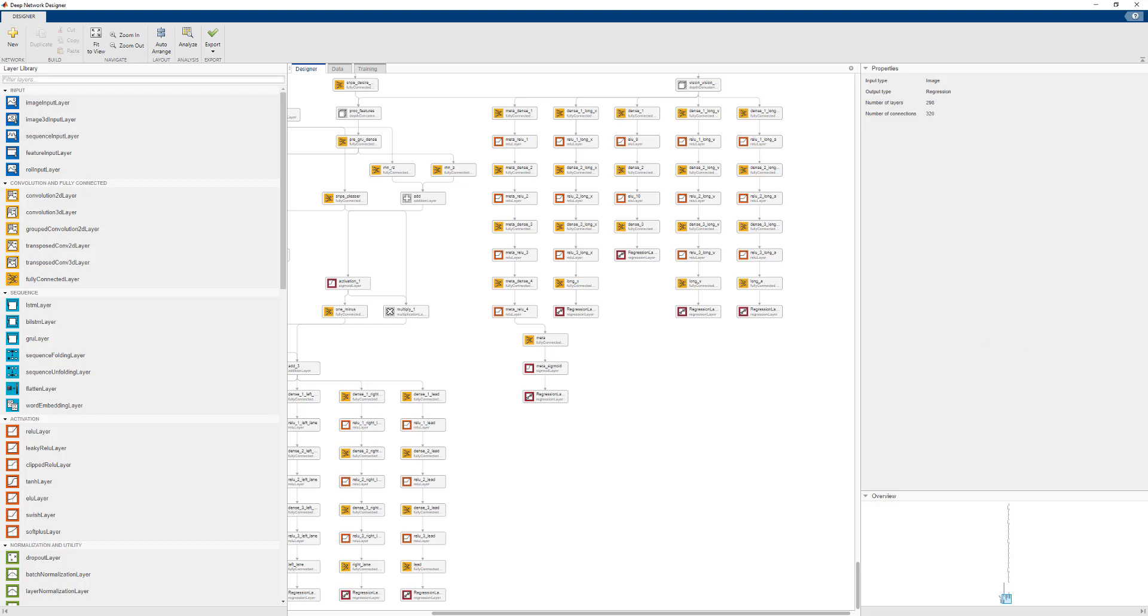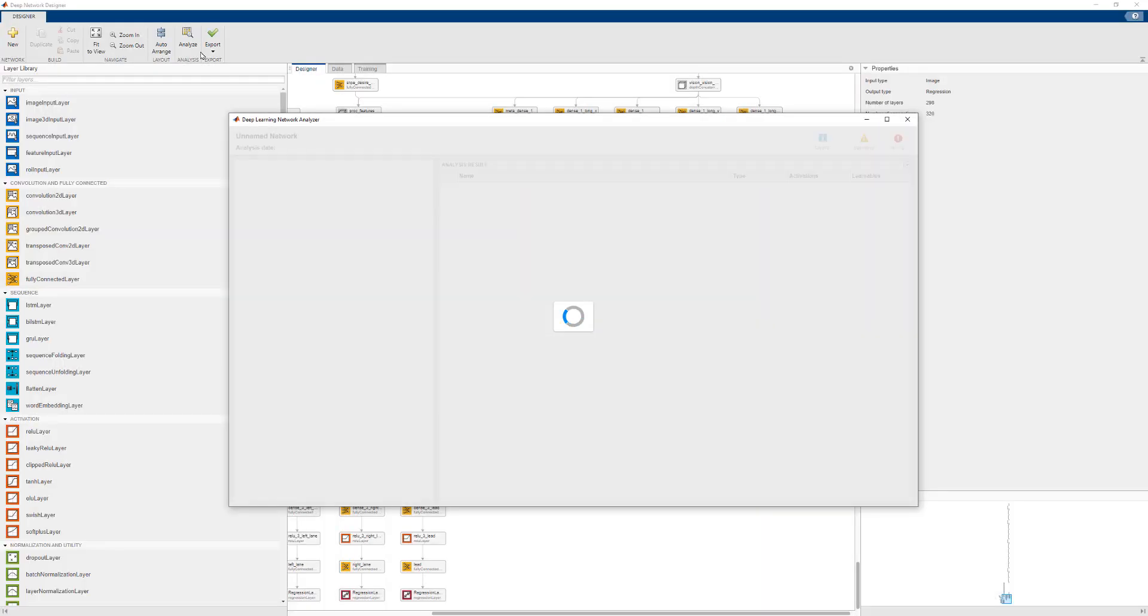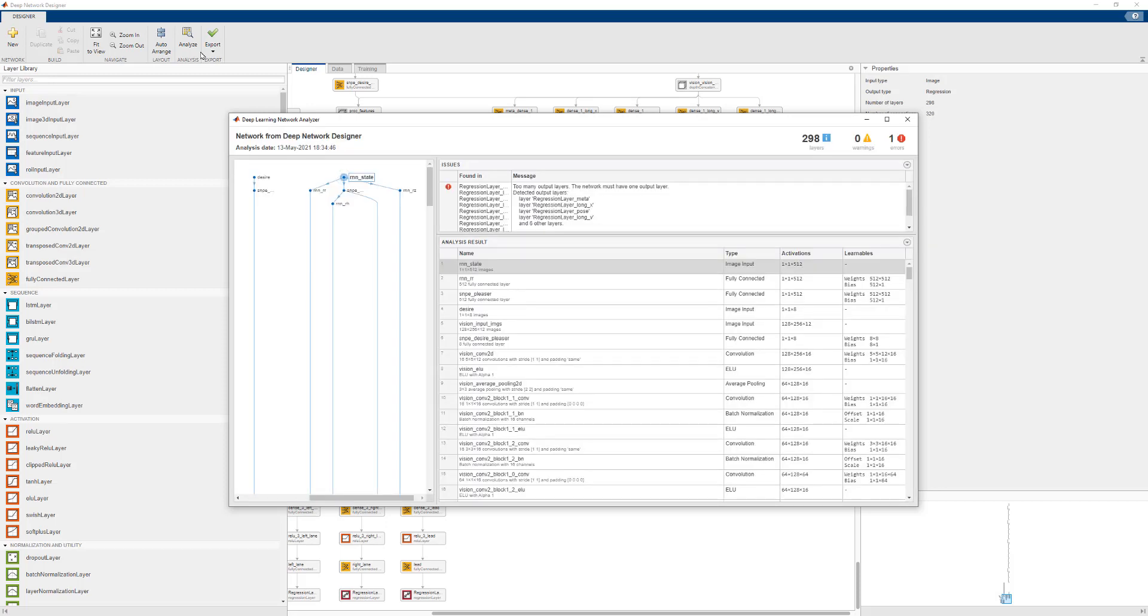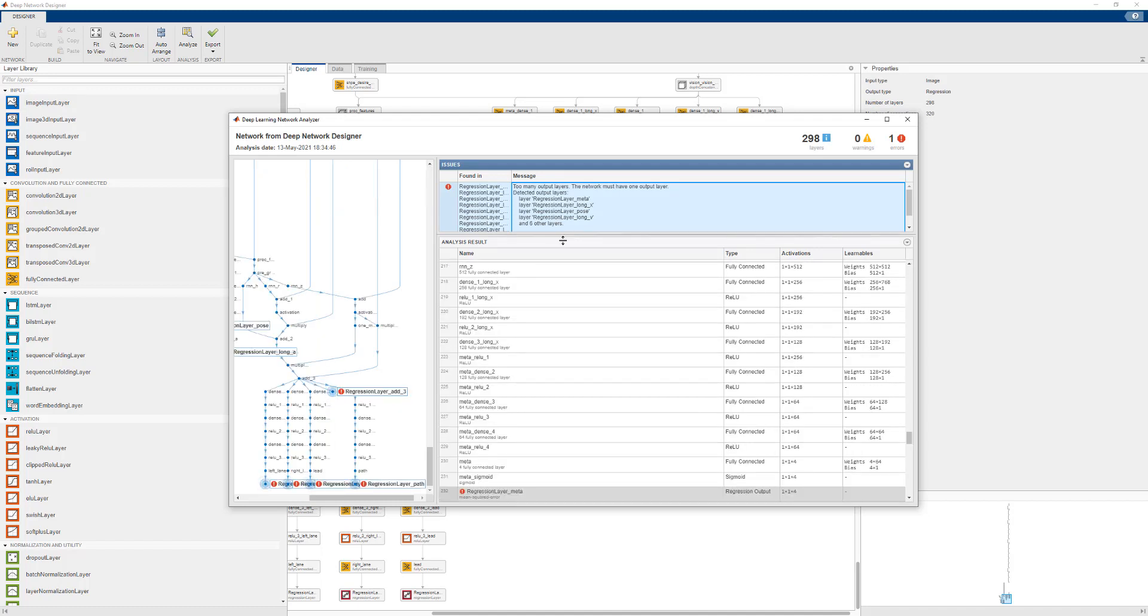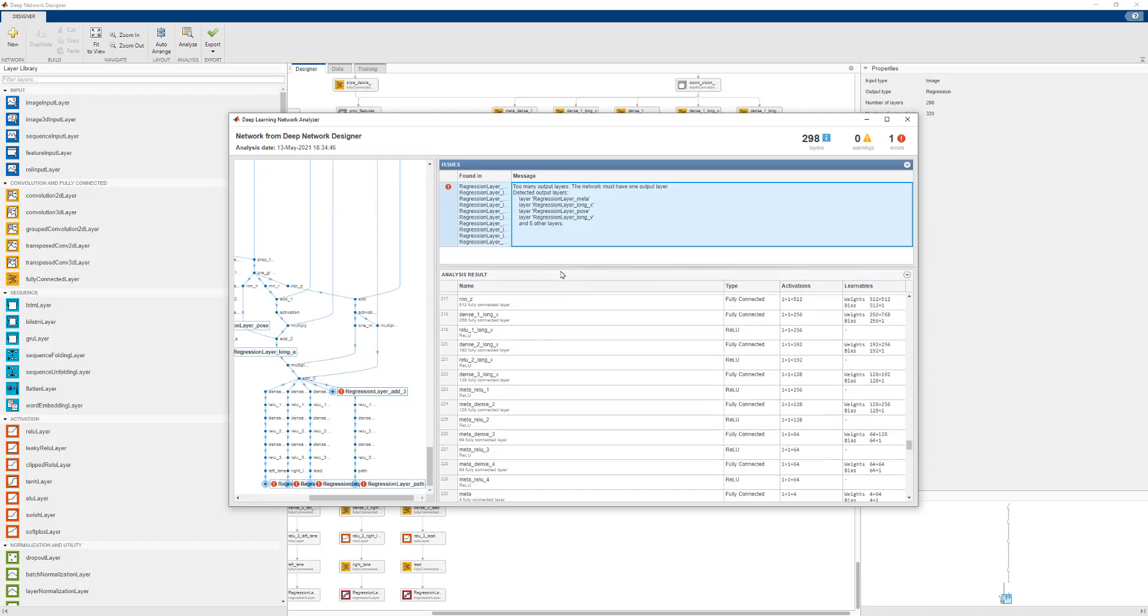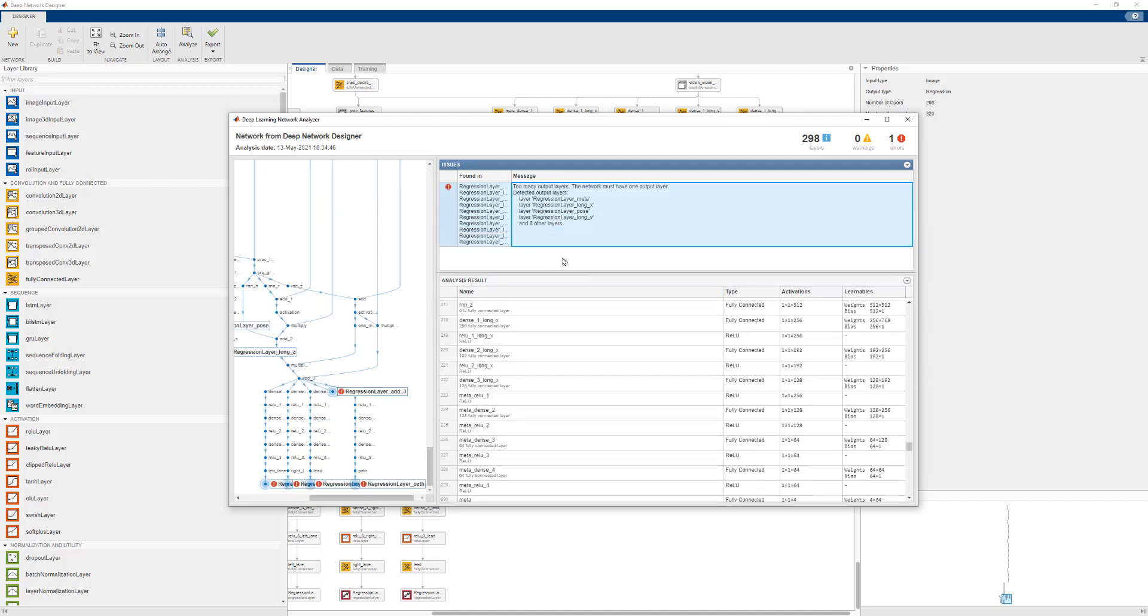Now we can finally analyze the layer graph. As you can see here, there's only one error left and it's the error that we can safely ignore. Once your layer graph has reached this state, we can assemble it.